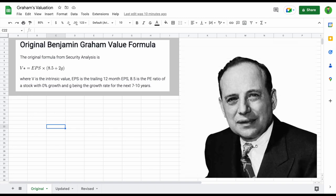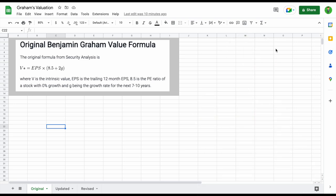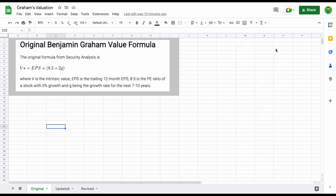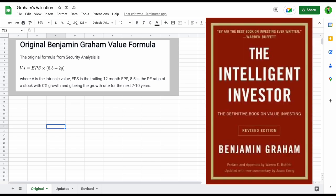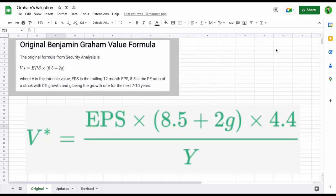Benjamin Graham is known as the father of value investing. He employed and mentored Warren Buffett for years and wrote some of the most important books on value investing ever, such as Security Analysis and The Intelligent Investor. In The Intelligent Investor, Benjamin Graham lays out a formula for calculating the intrinsic value of a stock.